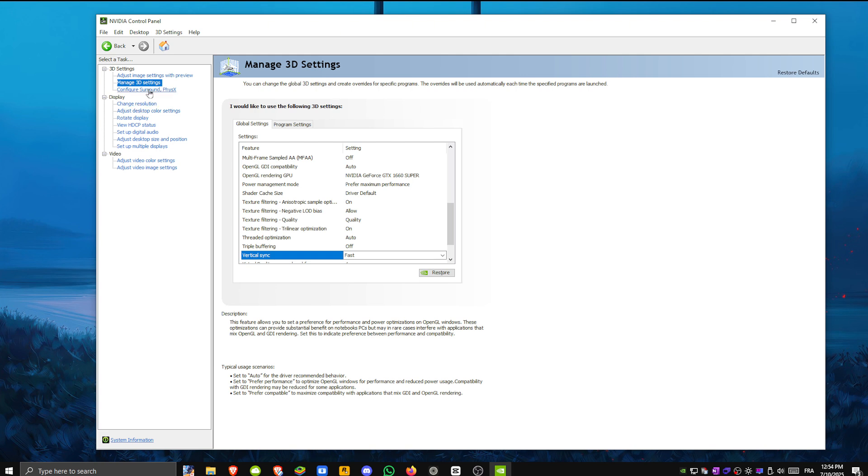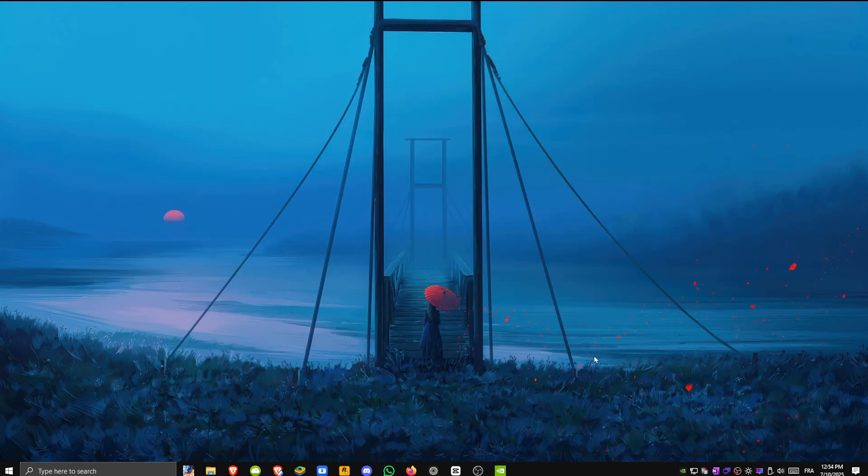Step 3. In-game settings optional. If you're playing a game like Minecraft, go into options, video settings, enable VSync, and set max frame rate to match your monitor refresh rate or close to it.